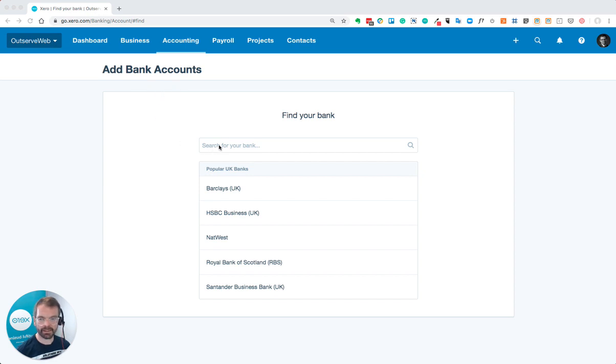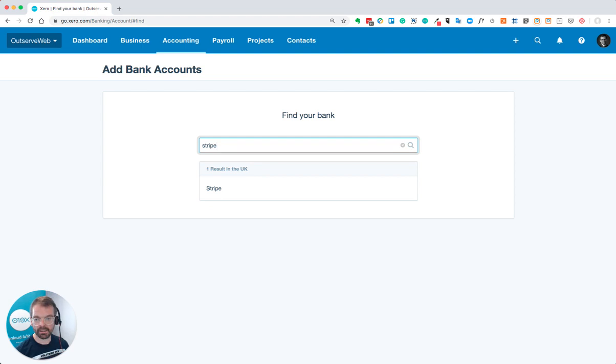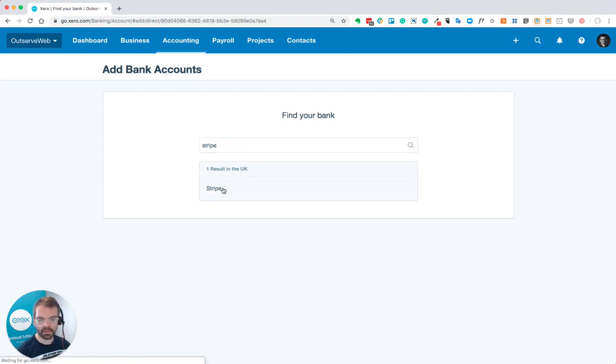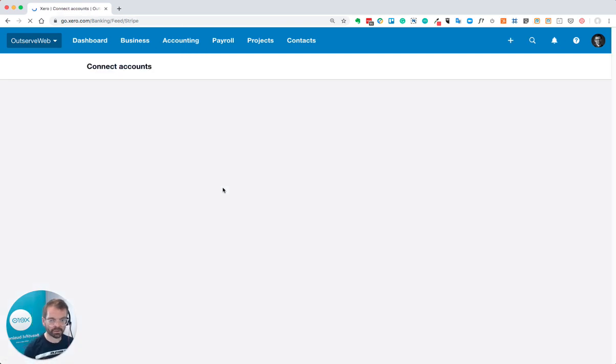Add a bank account and here, start typing Stripe. It should straight away be one option available in the list that was not available there before.